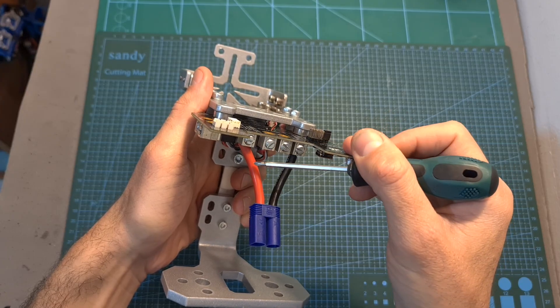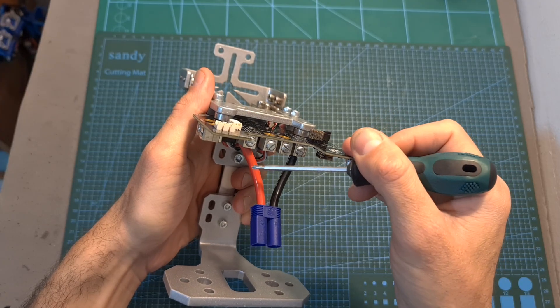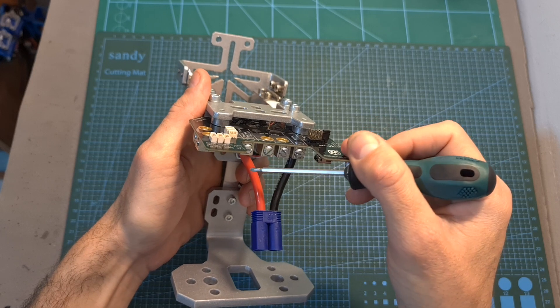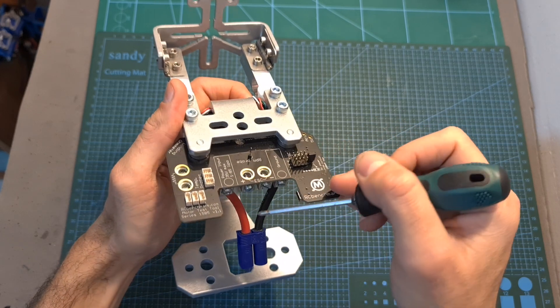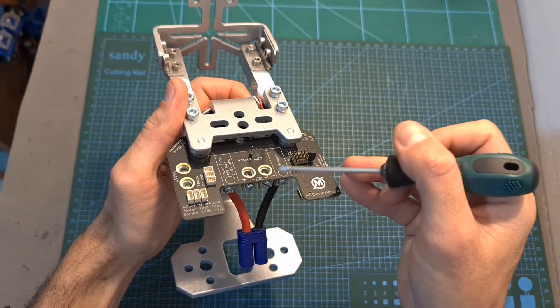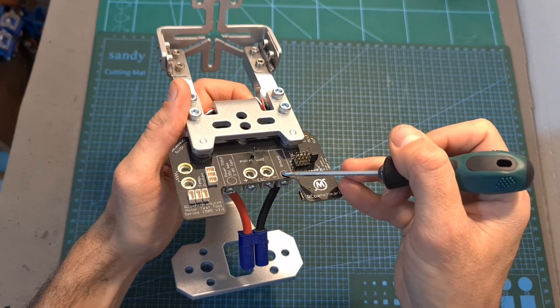Connect battery leads to the main board and make sure that the VCC is connected to the power input and ground is connected to ground.